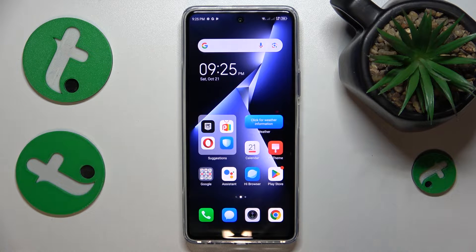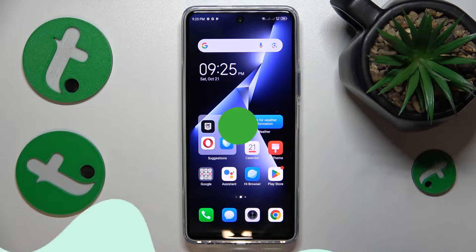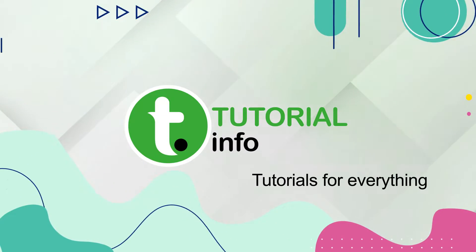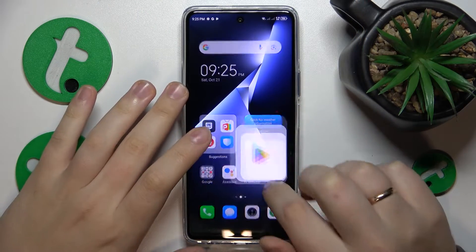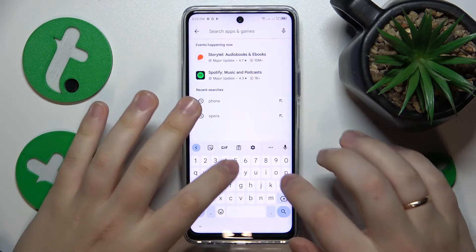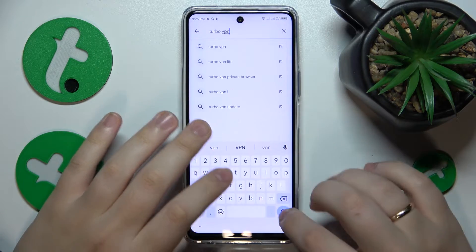This is Technopower 5 Pro and today I'll show how you can set up the VPN connection on this device. To begin, you'll need to launch the Play Store and input the TurboVPN query to the search bar.